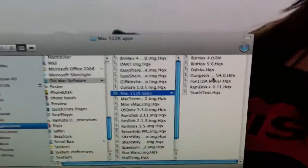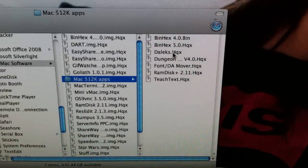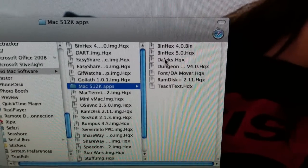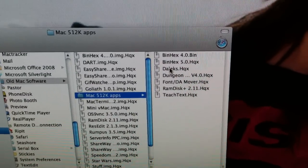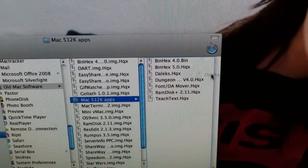We're going to choose the Daleks game. I've got these bind hexed because when we go through FTP, we will lose the resource fork. Let's go ahead and copy it down.